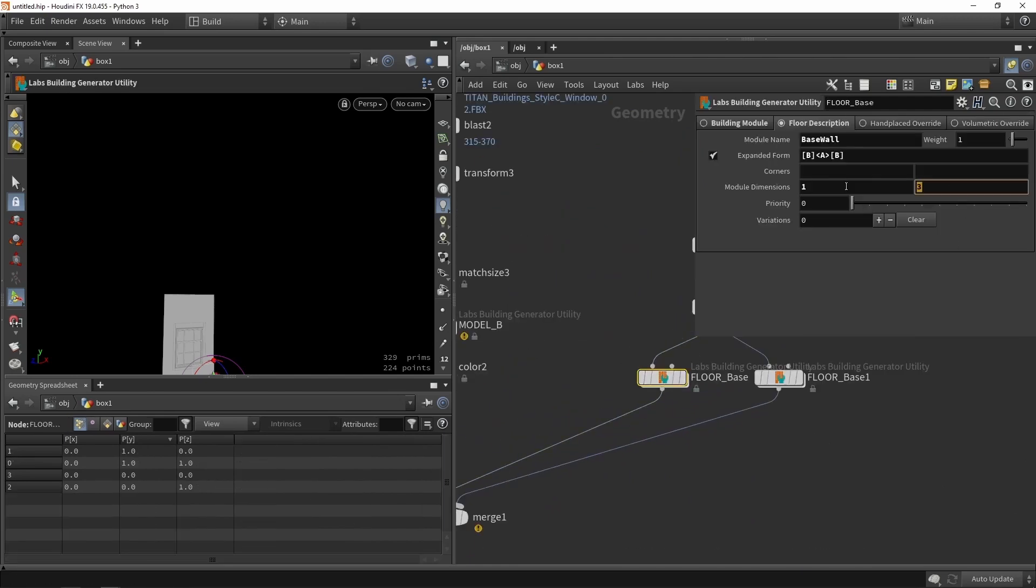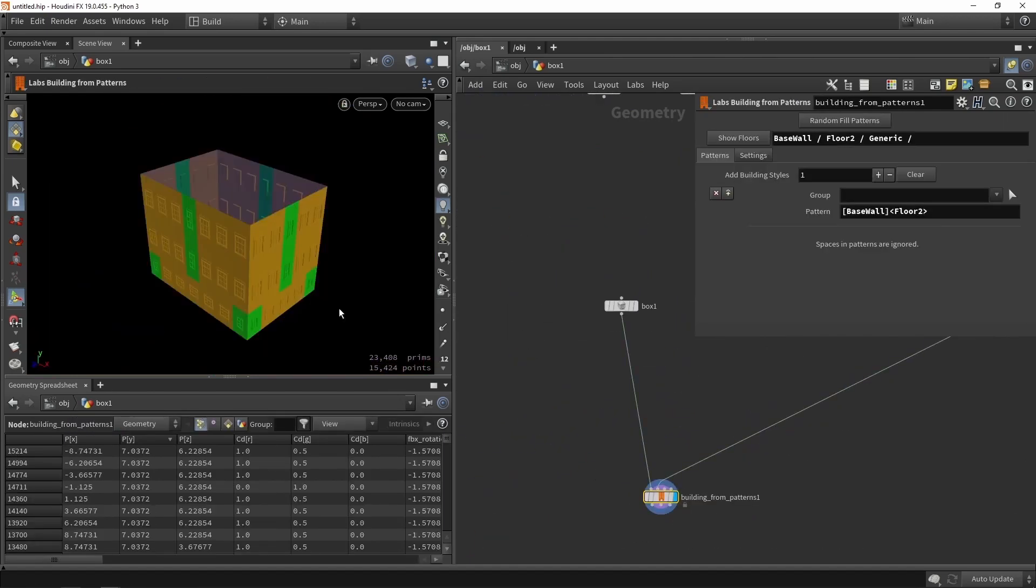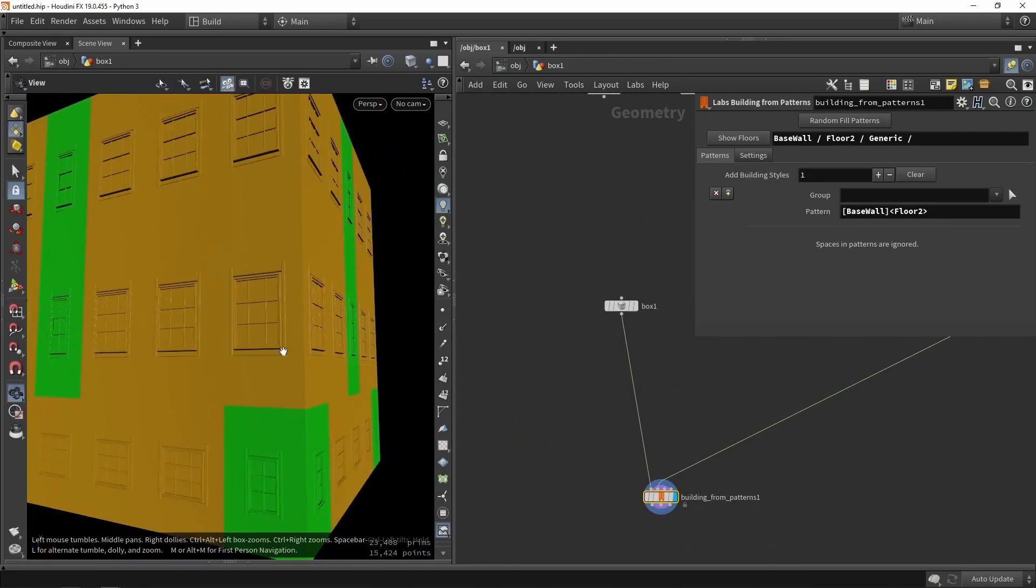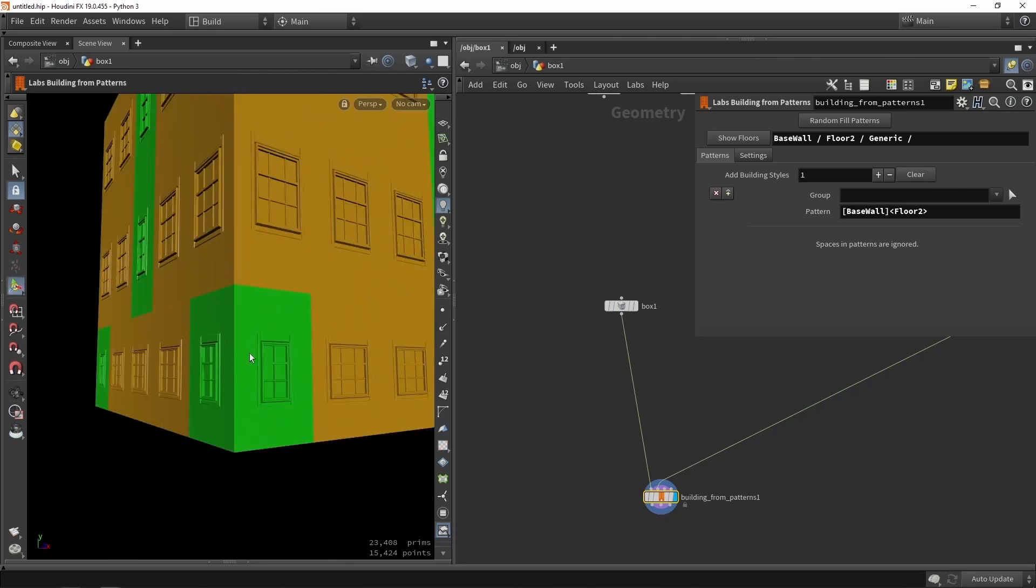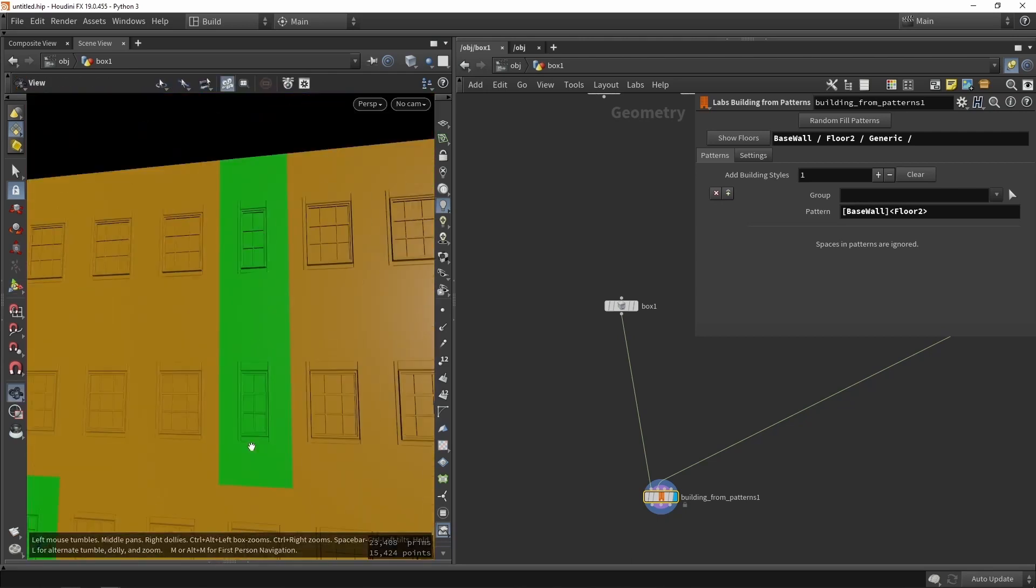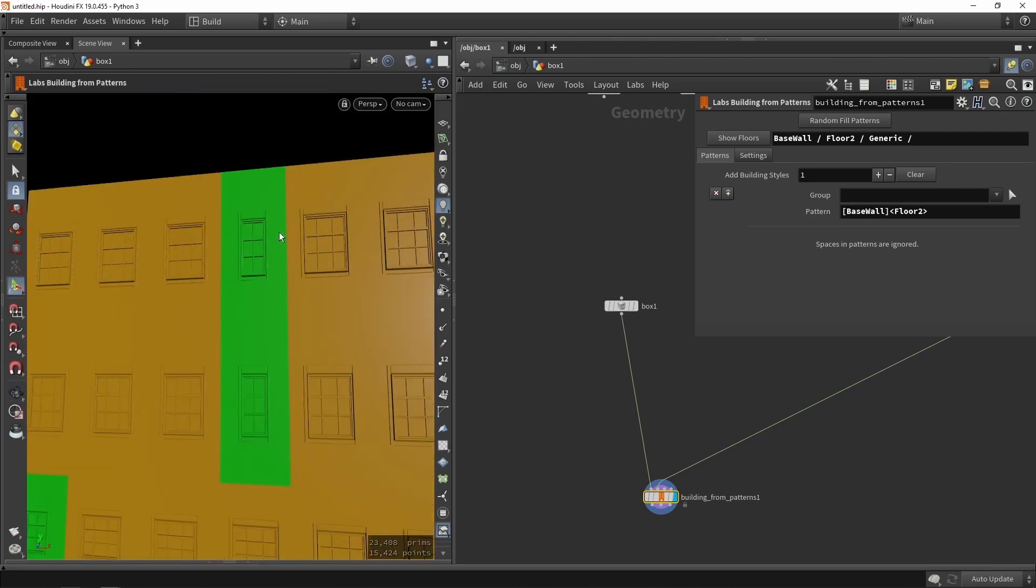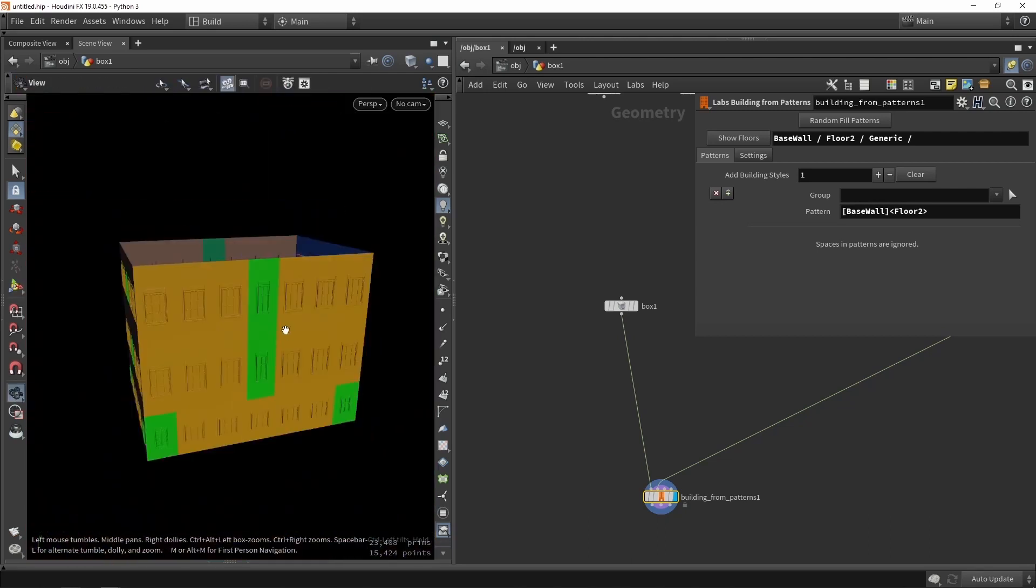The first part we're going to talk about the Labs building tool itself, how we can use it, and we're going to set up a base version of the Labs tool to generate buildings out of boxes.